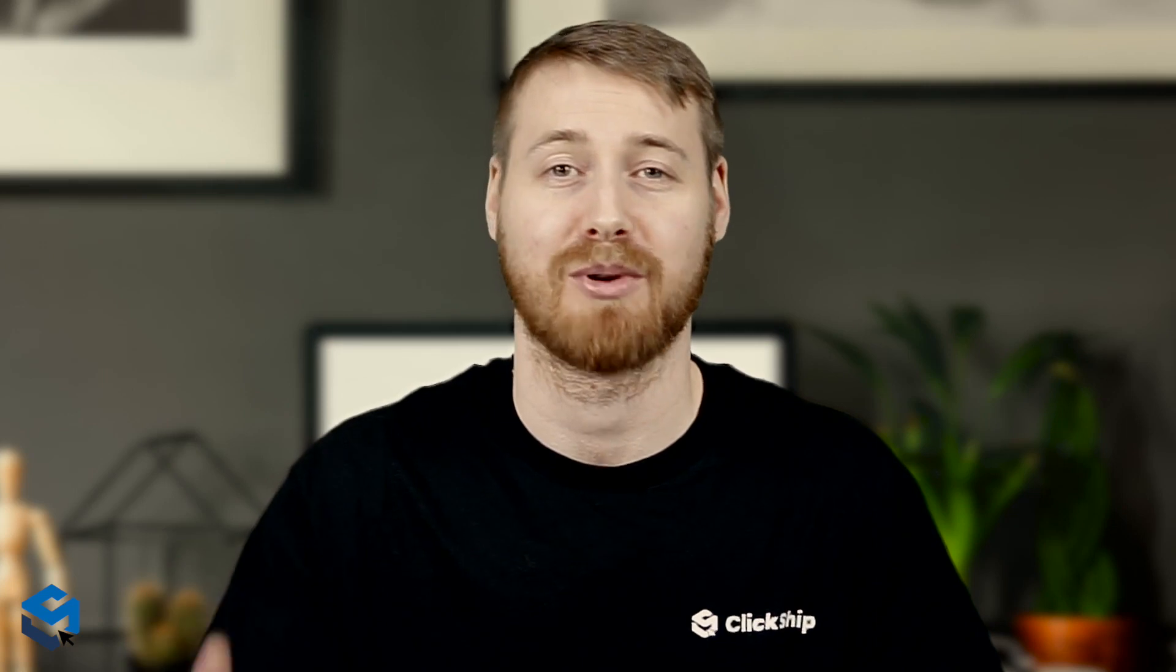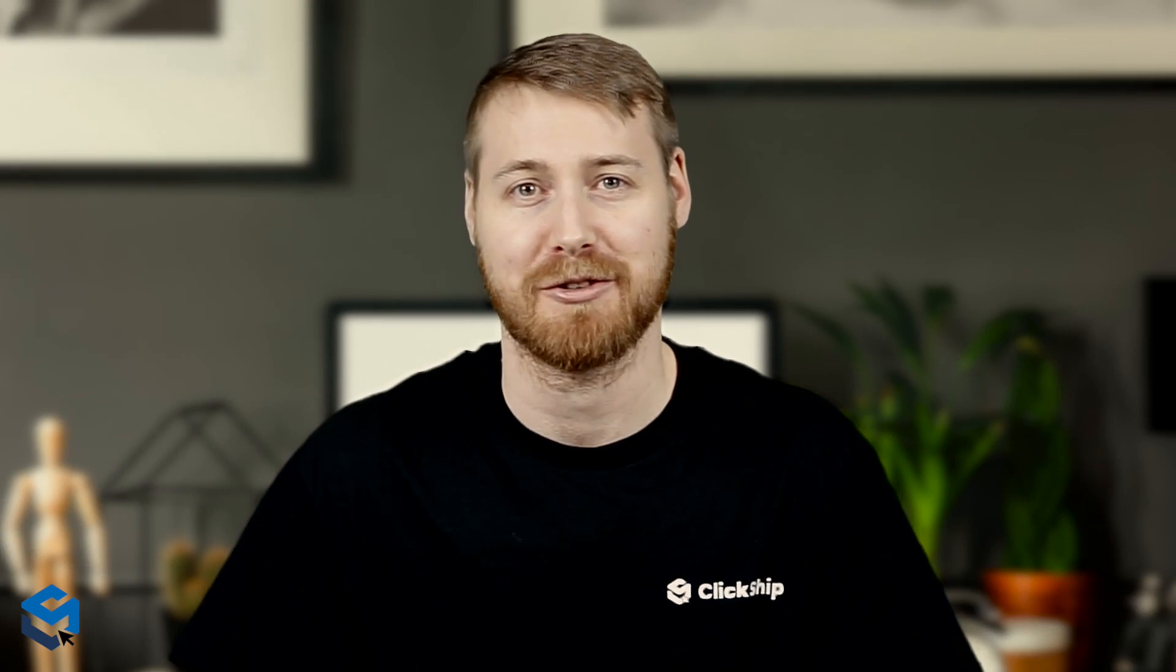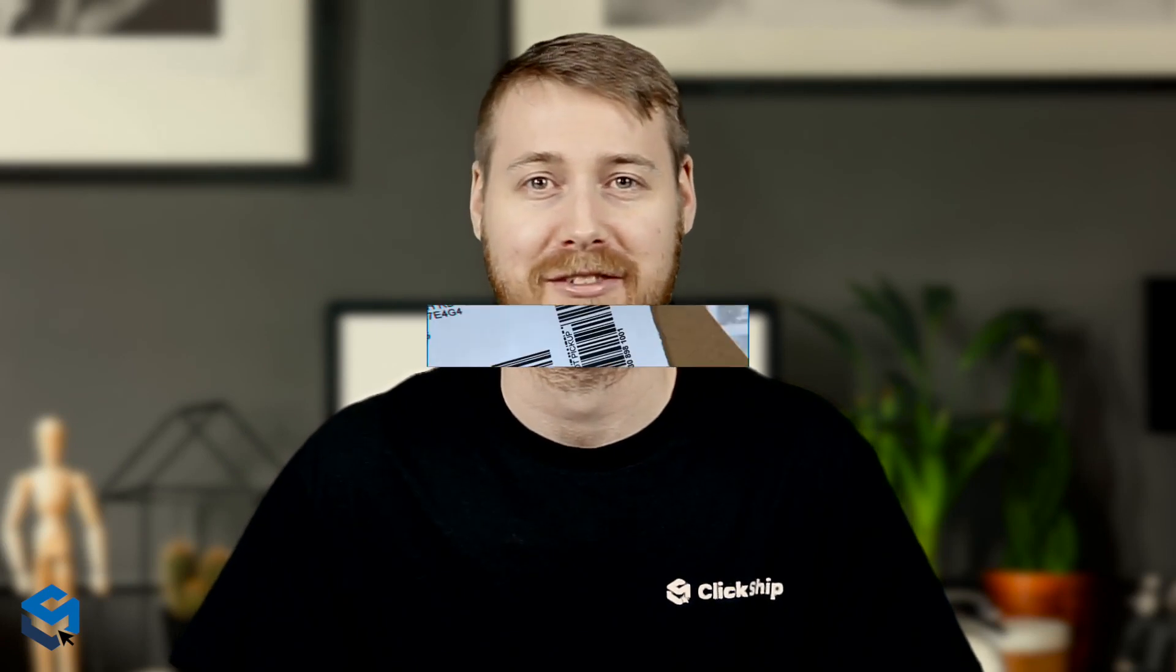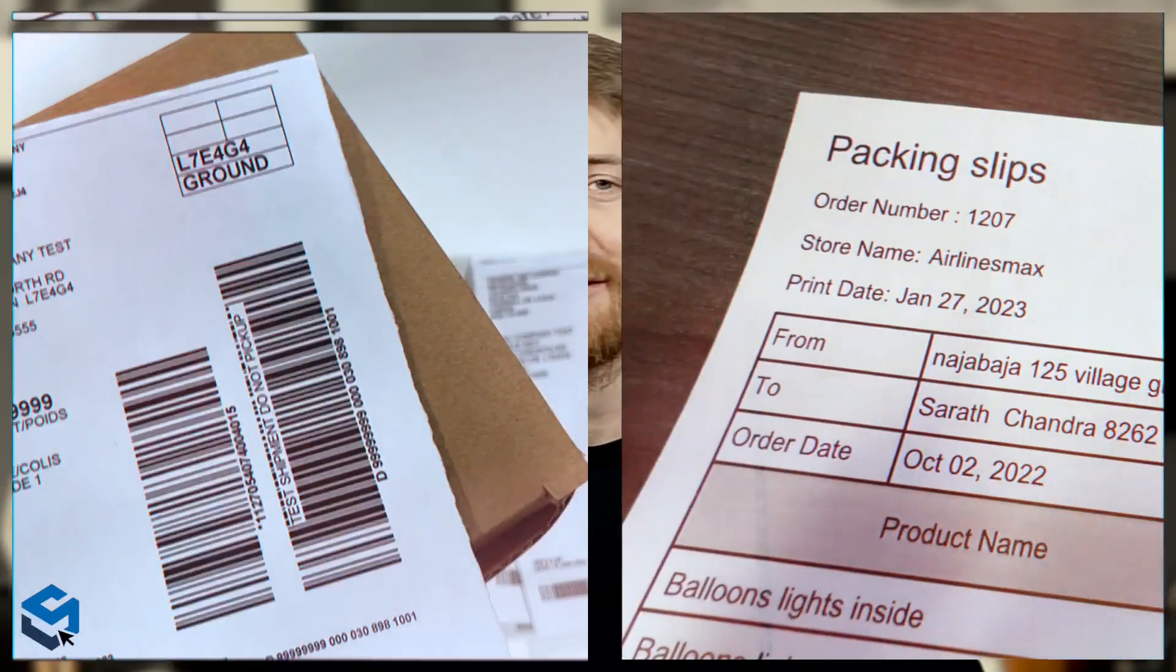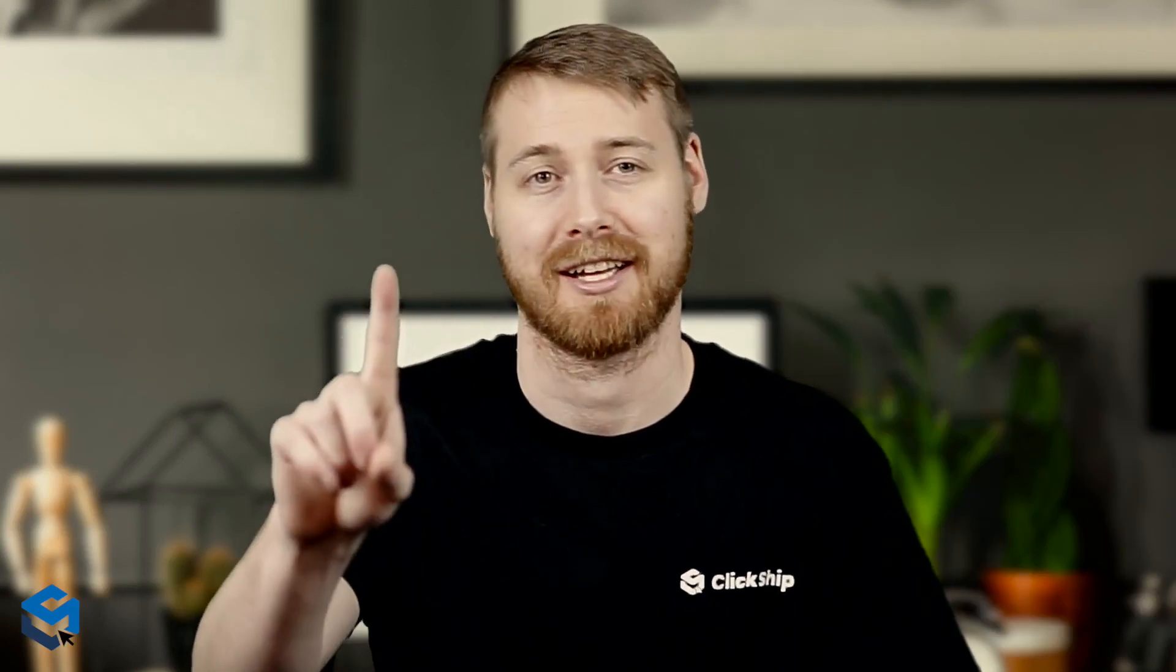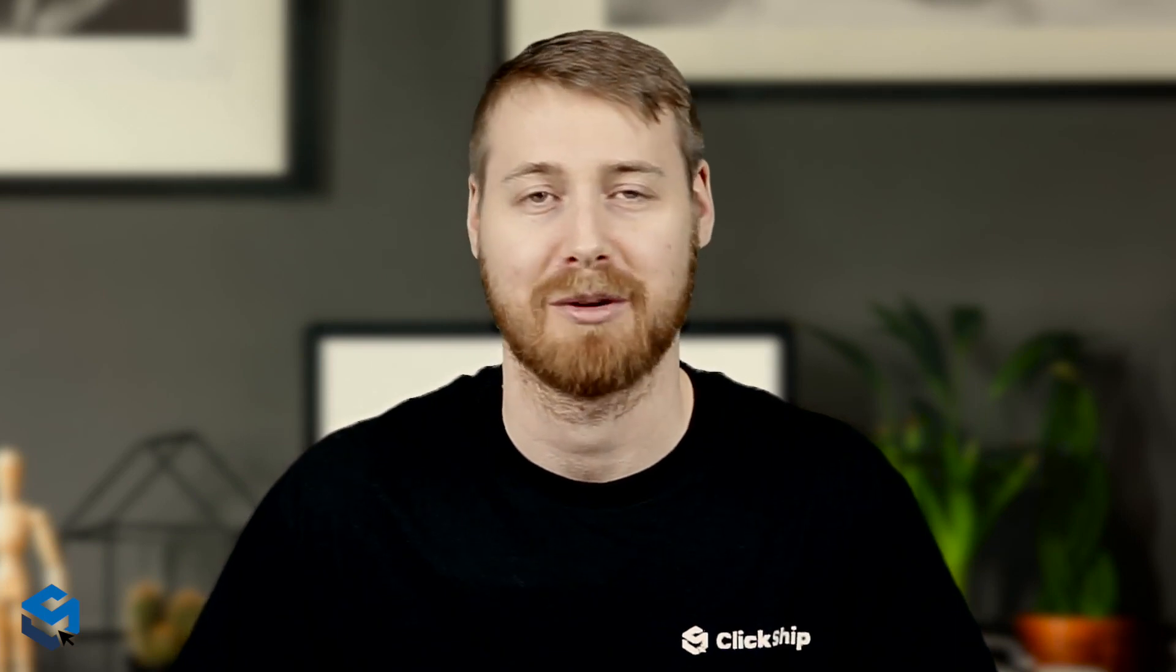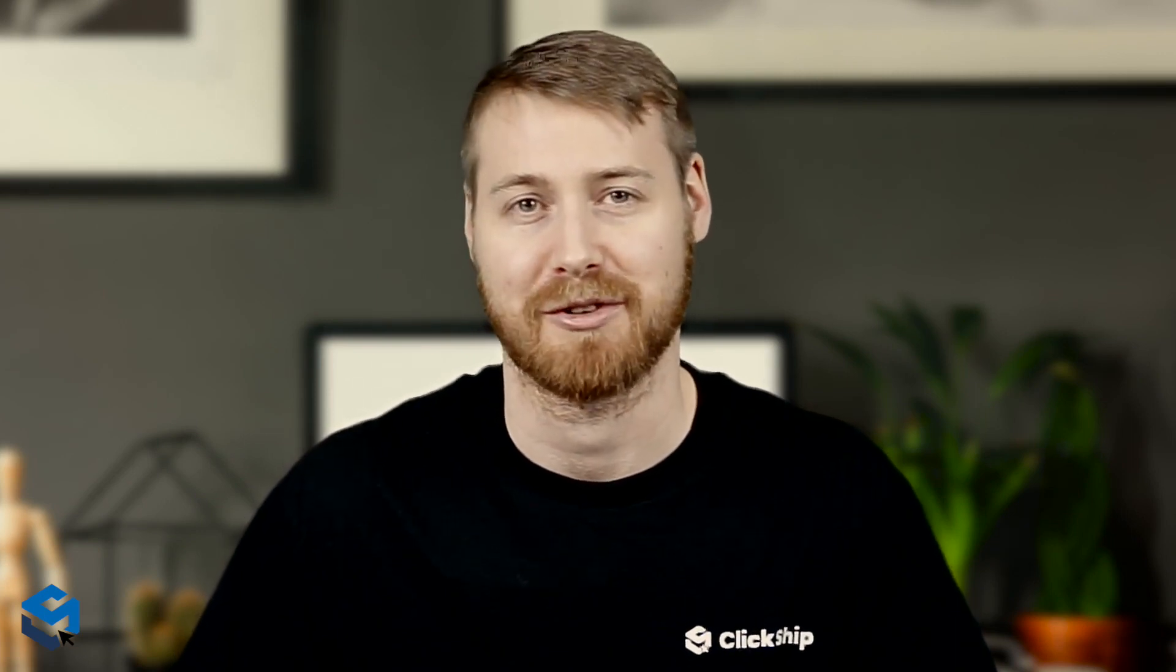So if you process multiple shipments every day, well, you do the math. This plugin allows you to print all of your shipping documents, your labels, packing slips, invoices, and more on separate printing devices with one click. It will save you time of having to perform repetitive clicks while printing labels and documents for your shipments. All you have to do is click print and that's it.